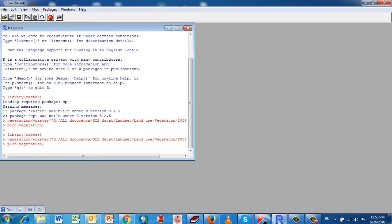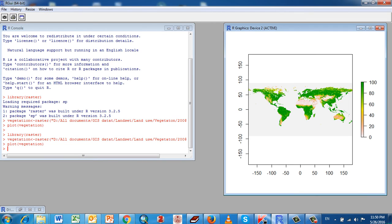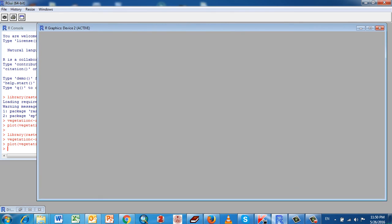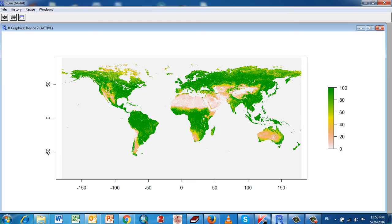It takes a little long to process. This is the data — this is the vegetation data from 2001. I downloaded it from satellite imagery. You can see it looks pretty good.